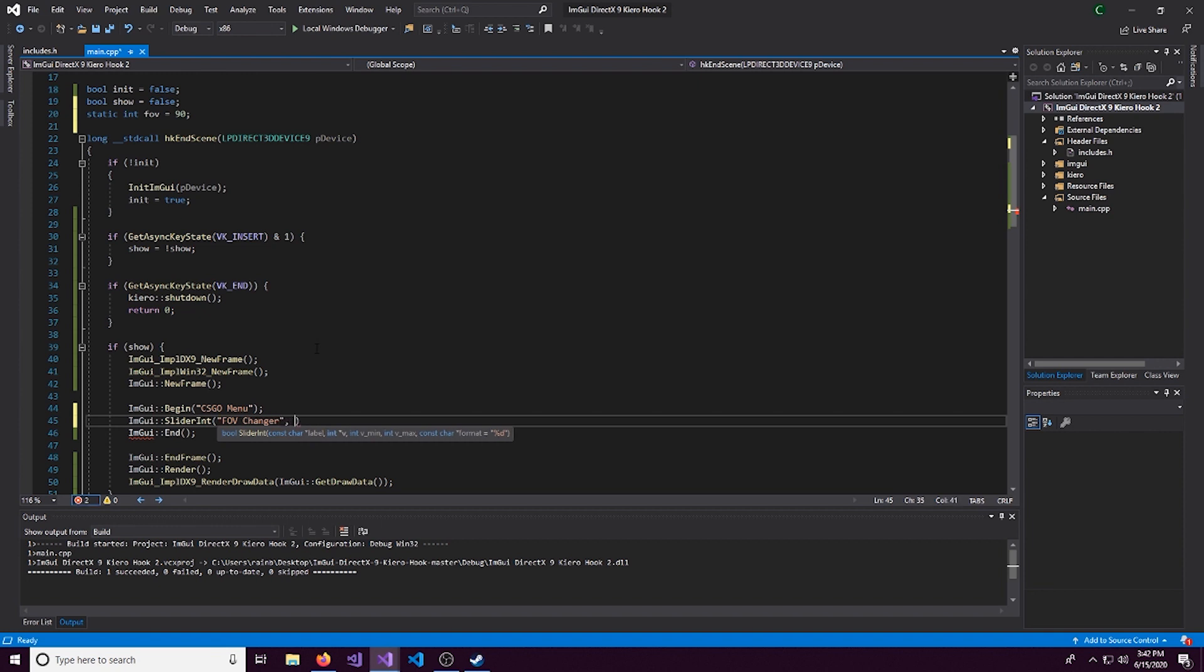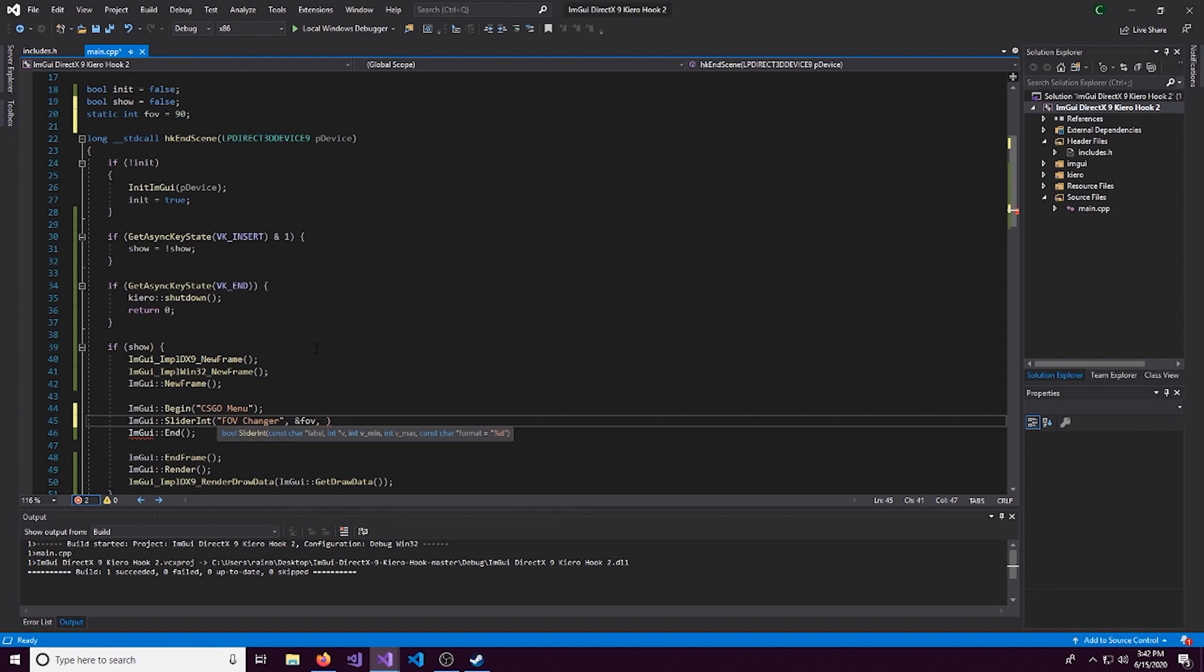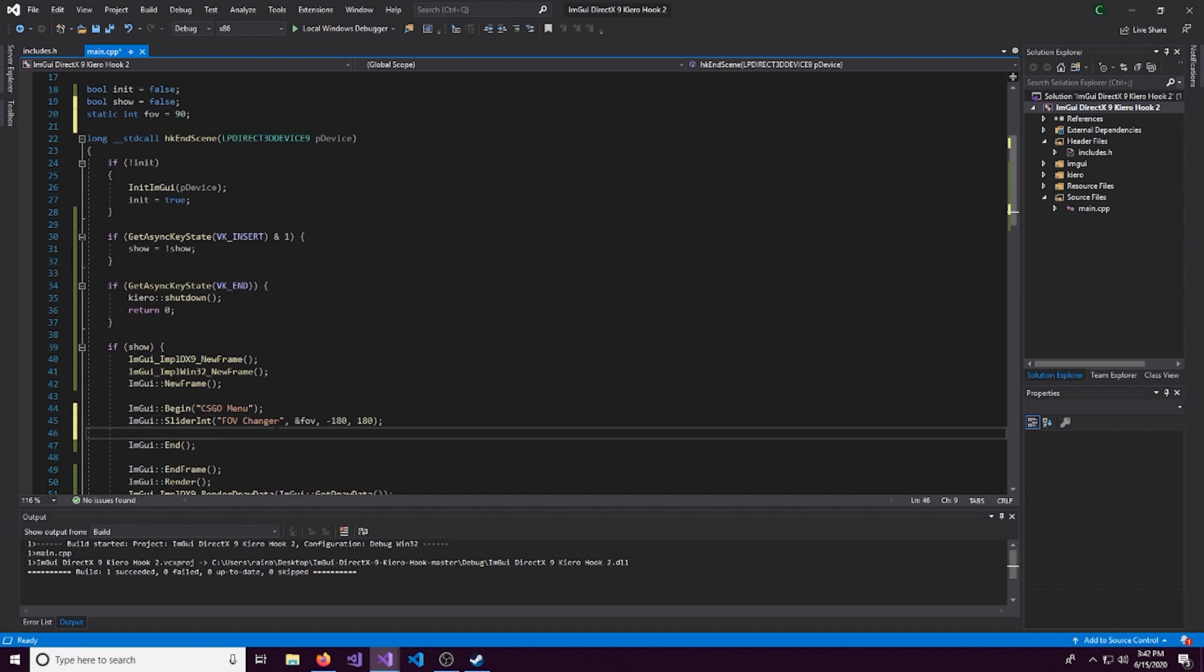And here we can see the parameters it takes. It's a label, the value that it's going to be, and a min and a max. So let's name this. We'll name this something like simple, like FOV changer. And then we'll pass in the FOV value. And then set a min and a max. So for me, I'll set this to negative 180 and 180.